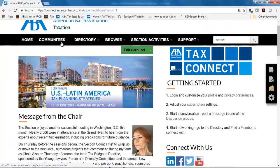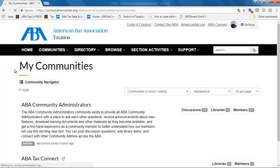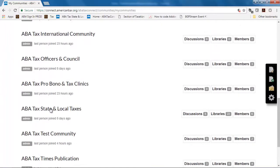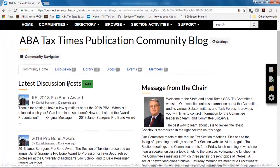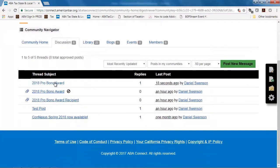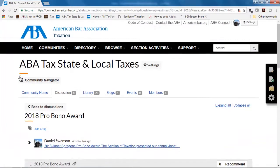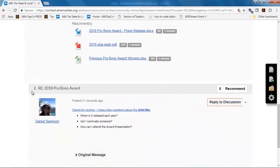Now that I'm all signed in, the discussion post is in the state and local tax communities, so let me go ahead and hop over there and we can take a look. You can see here in the latest discussion posts that it already went through. And let's take a look in the actual forum just to see how this looks. This is my original post right here, and right down here we can see the response.